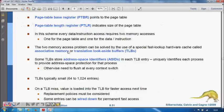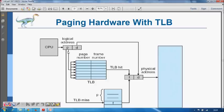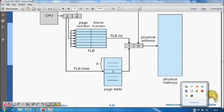Next we will see how the page table is implemented and what TLB is. That's all for this lecture — thanks, and in the next class we will study those topics.